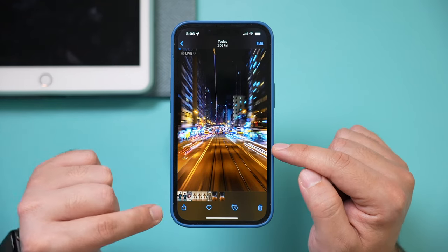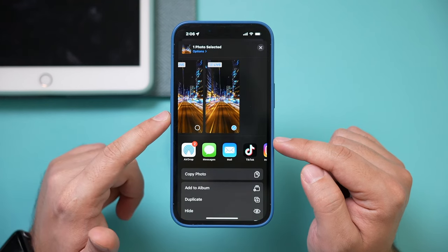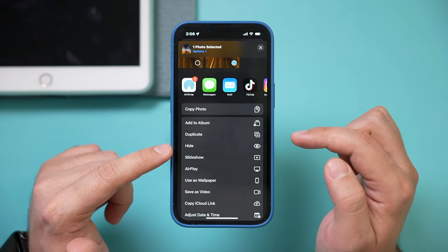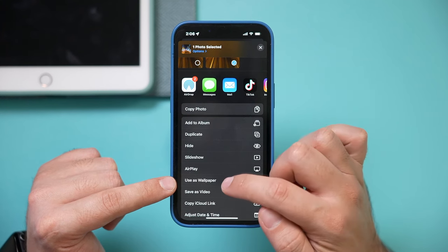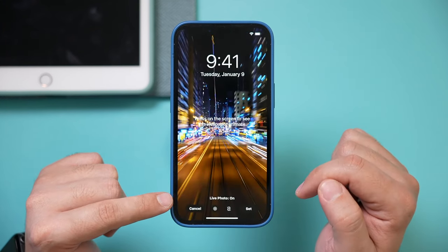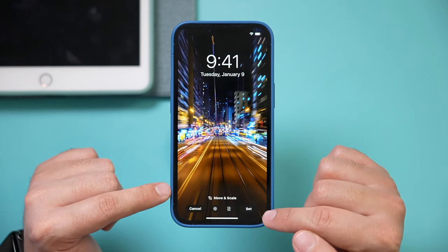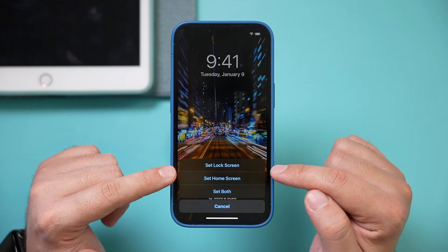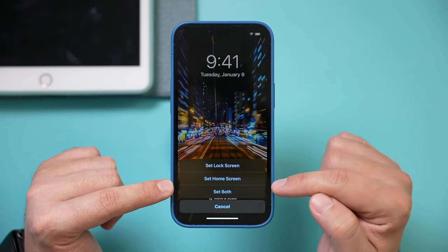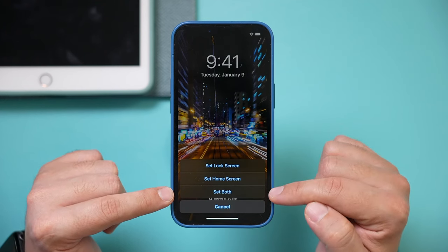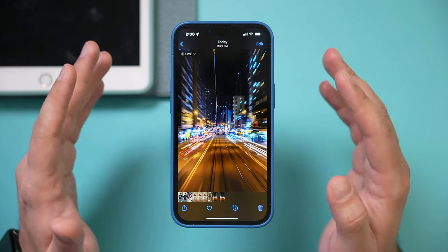I'll just have to press the share icon on that. There's a bunch of options here, but the one we want is using this as a wallpaper, so let's go ahead and select that. It's going to ask you — you do want live photo, we do want this to move, and we want to set this as either our lock screen, our home screen, which is the page after the lock screen, or both. So just to show you, I'll set it as both here and it saved it.